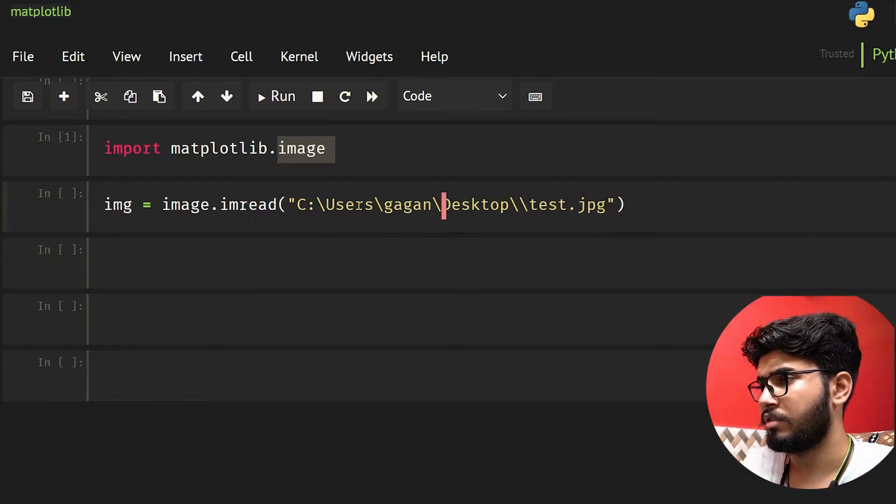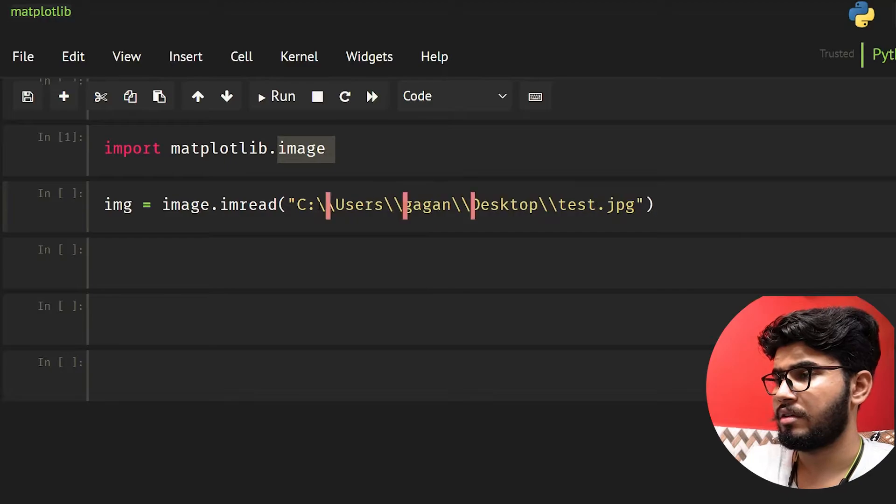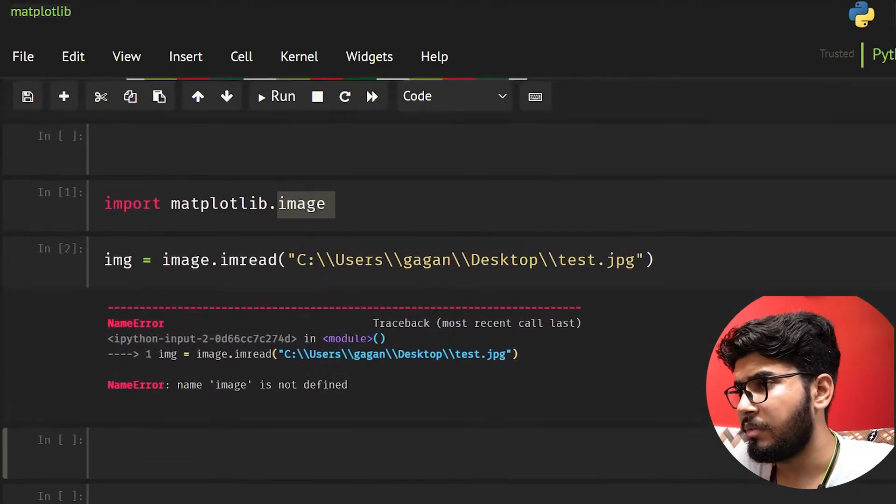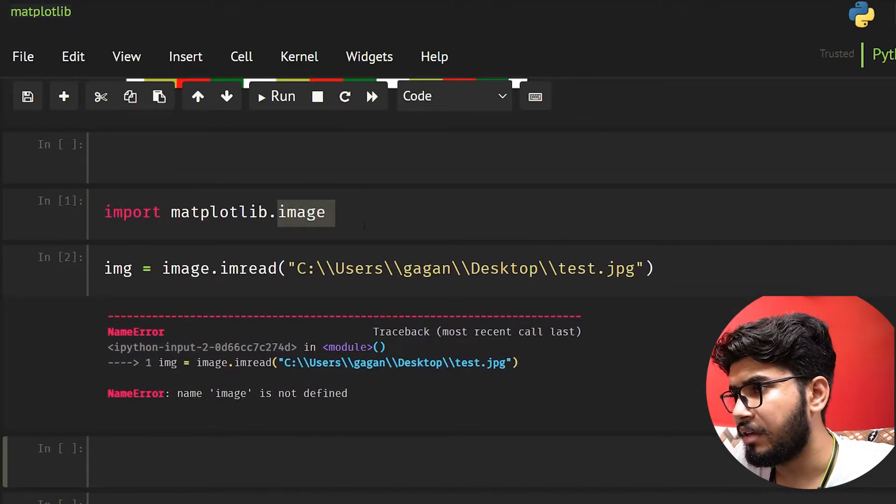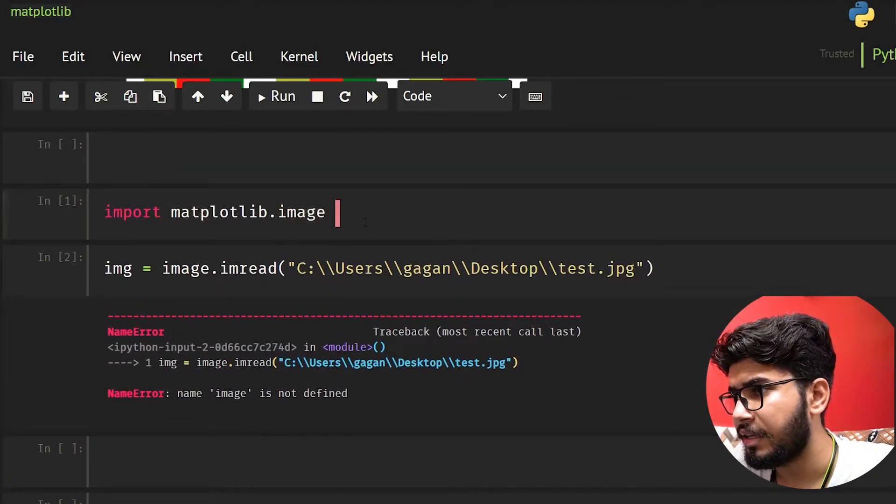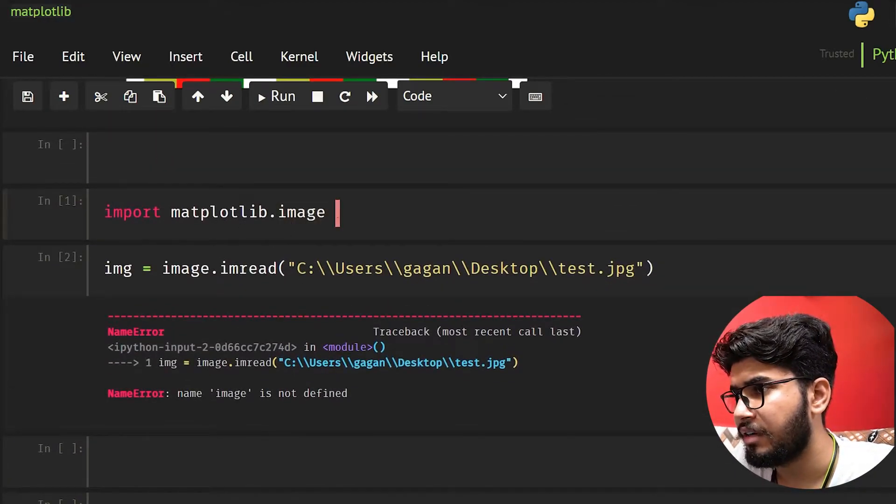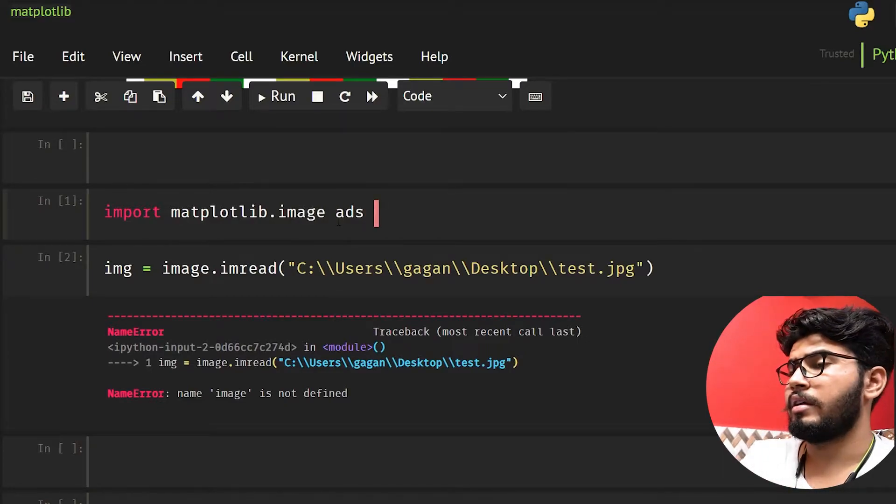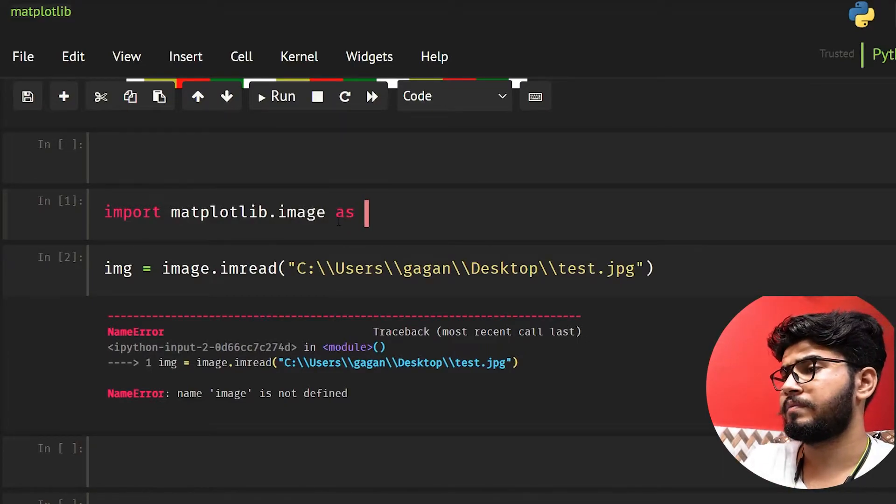We also need double slashes here. It's saying image is not defined, so let me fix the import statement.